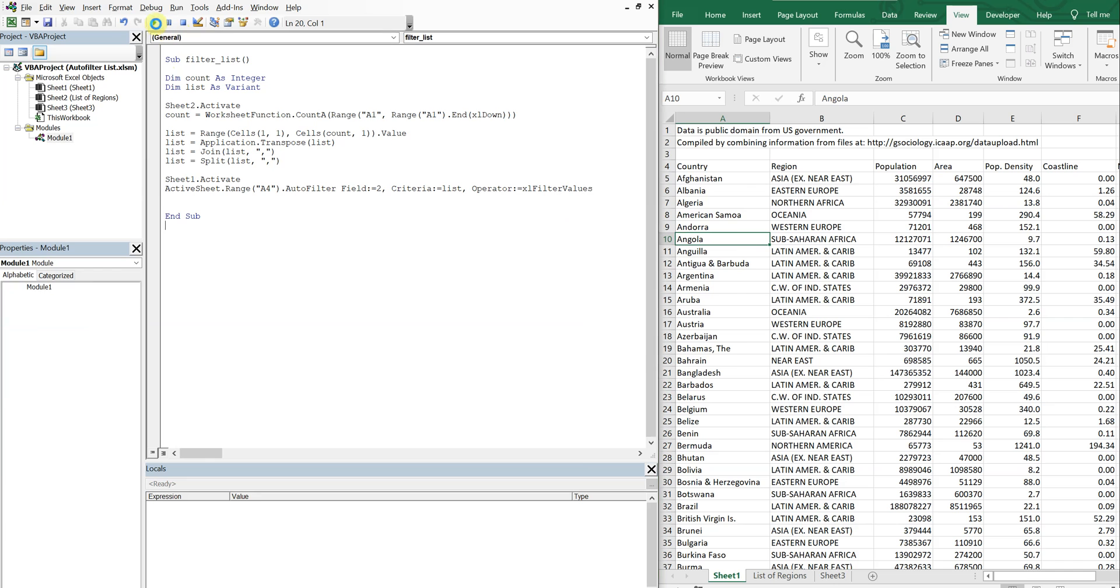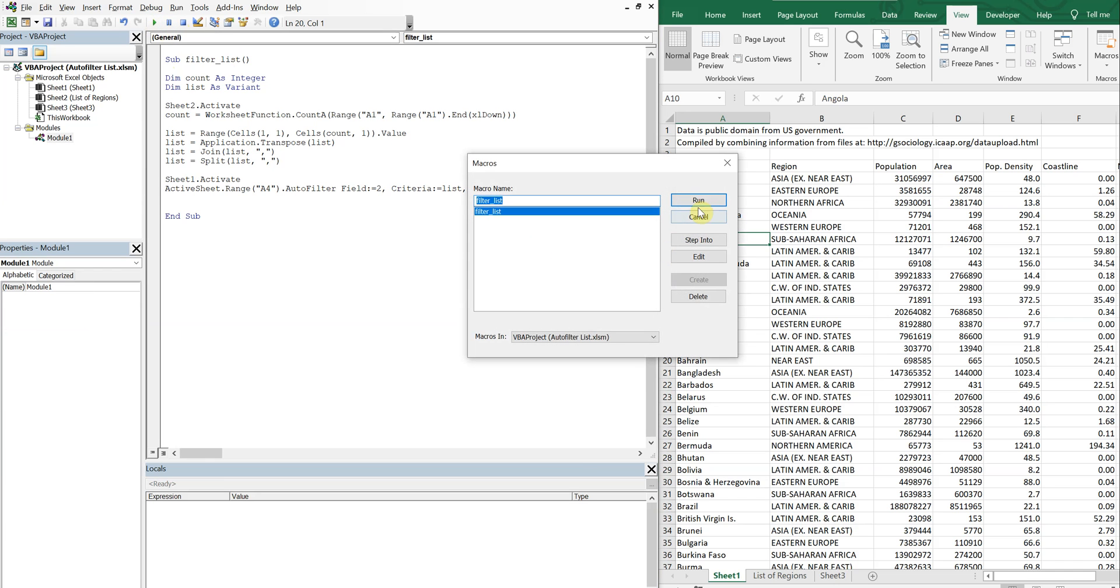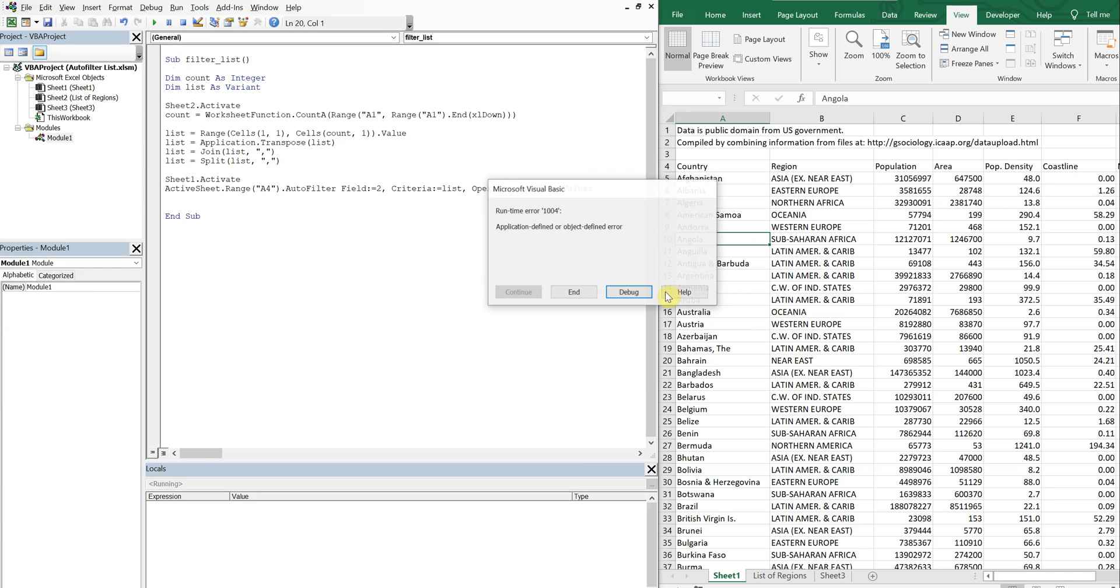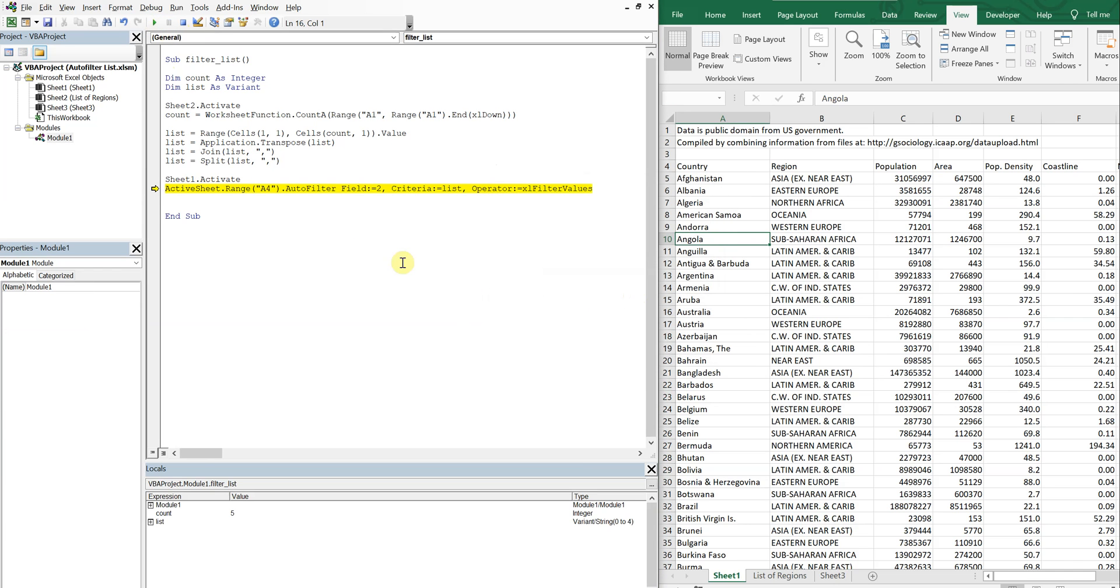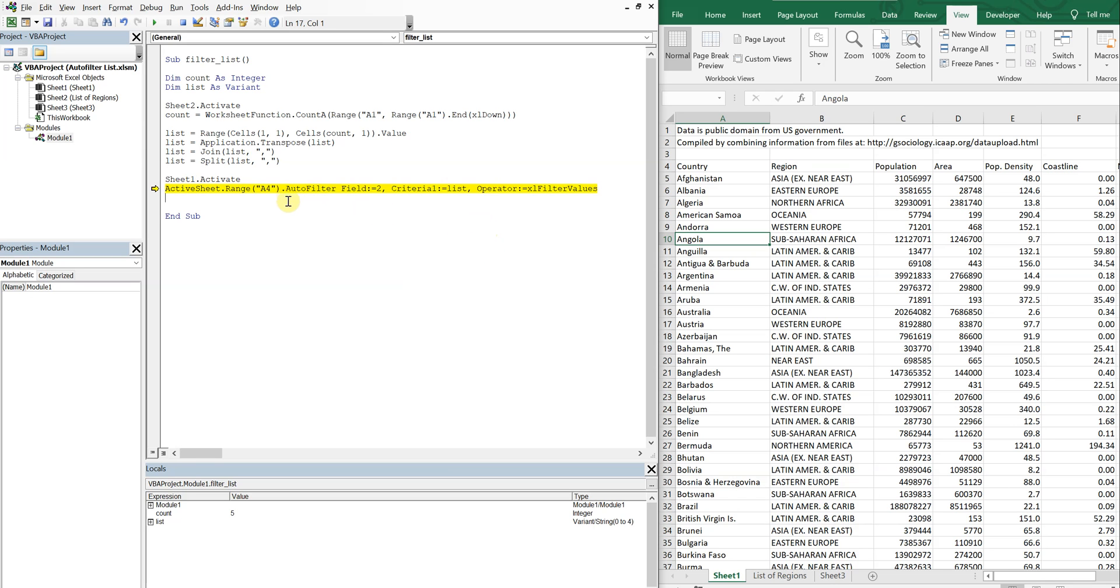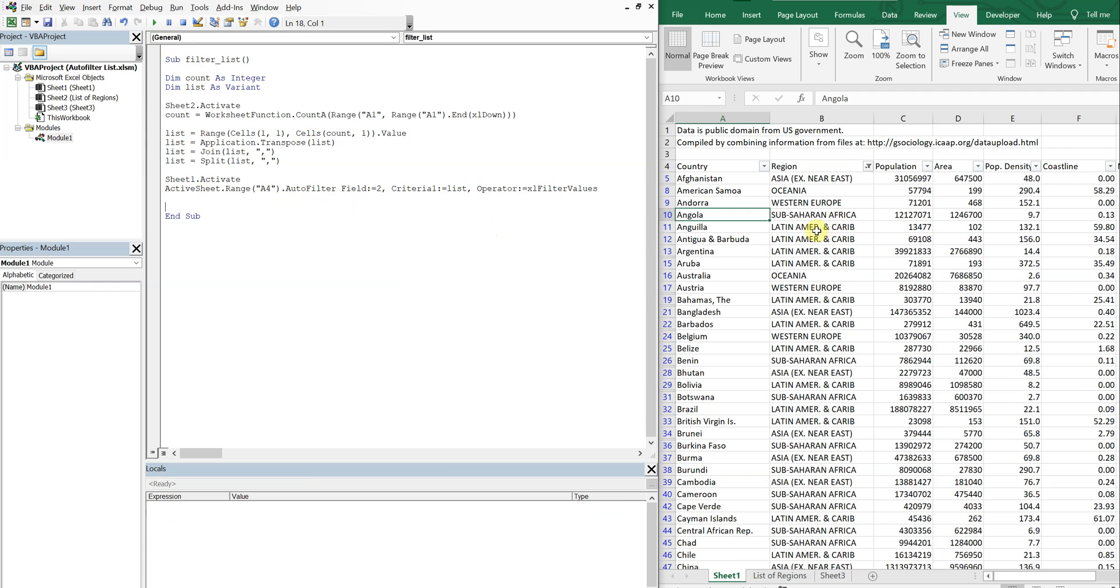All right so we'll go ahead and run. What's going on here? Oh, should be criteria one. Okay, there we go.